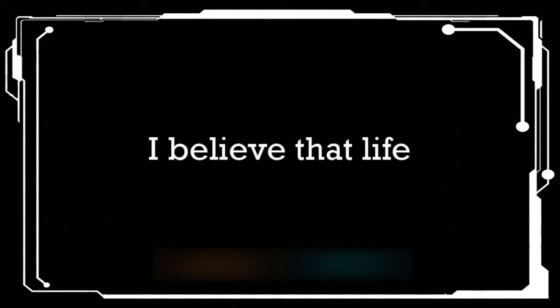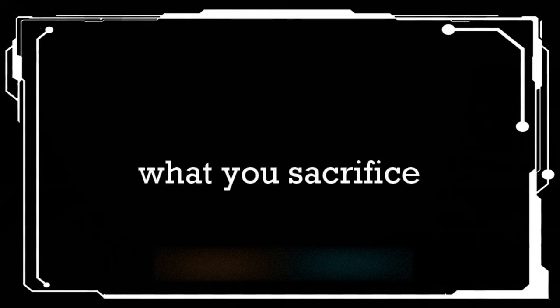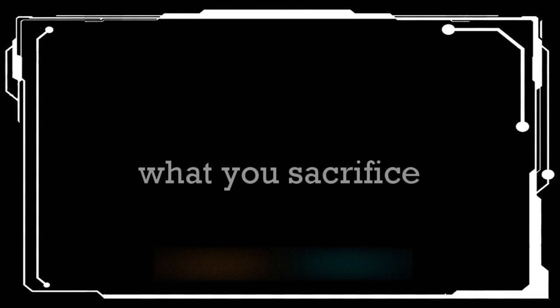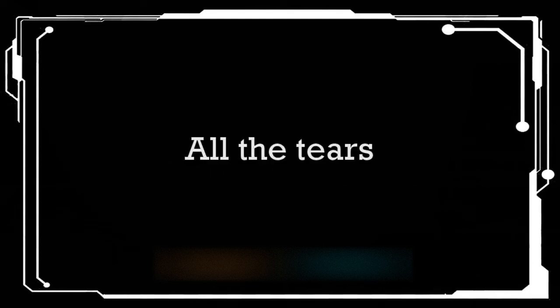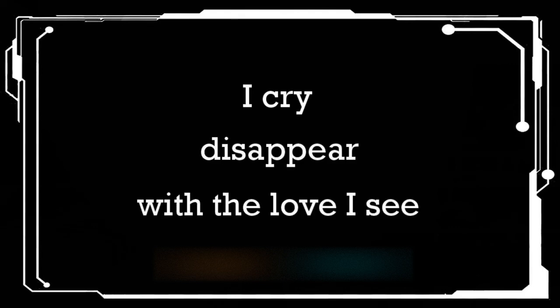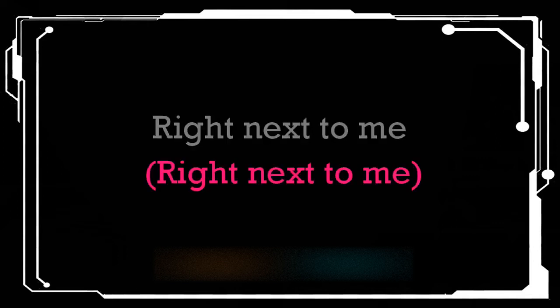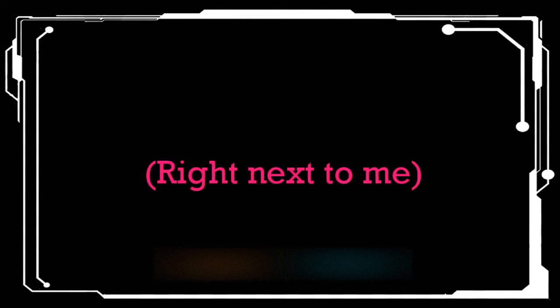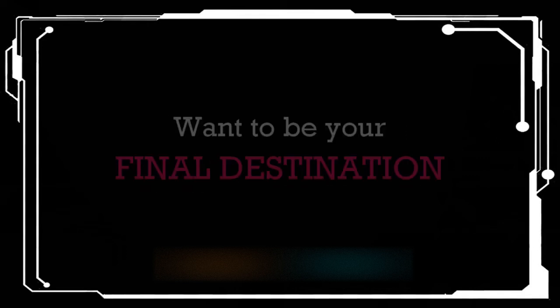I believe that life is giving back to you what you sacrificed. All the tears I cry disappear with the love I see right next to me, right next to me.